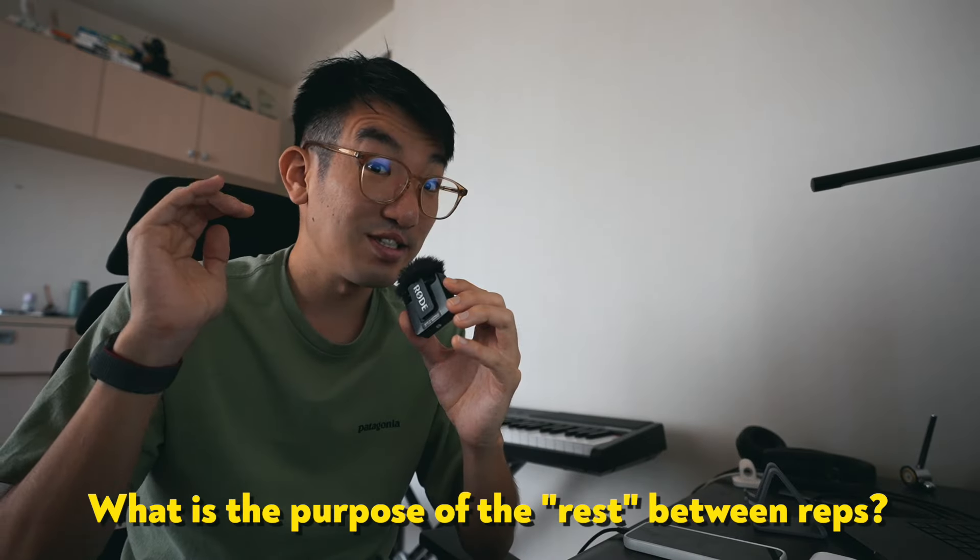The amount of rest that you have between reps in a workout can be super confusing. There's so much terminology like standing recovery, jogging recovery, walking recovery, one-to-one ratio, two-to-one ratio, and if you're not doing time-based recovery, there's distance recovery and all that, but we're going to try and cover as much of that as possible.